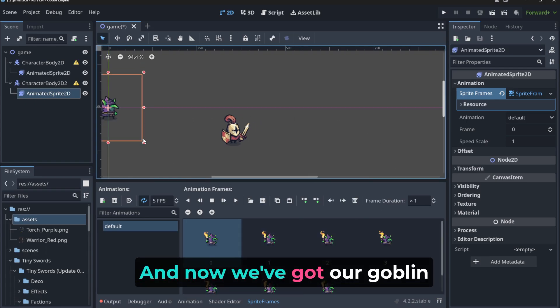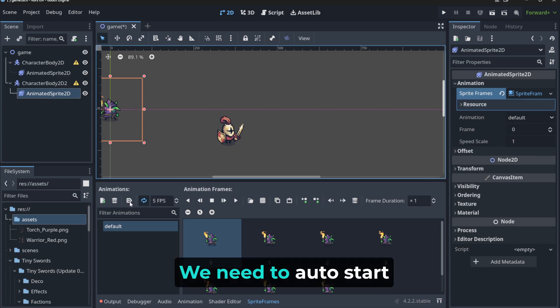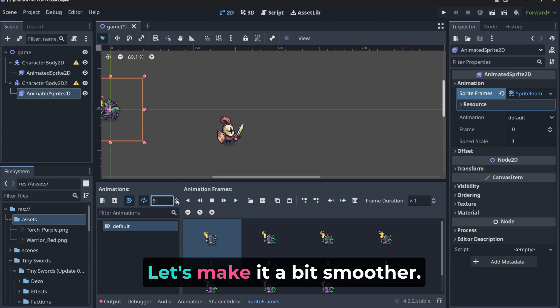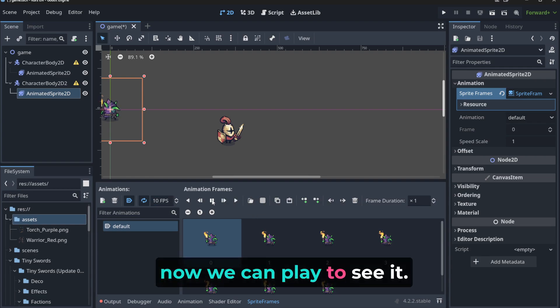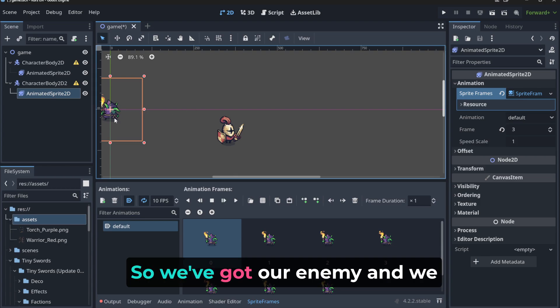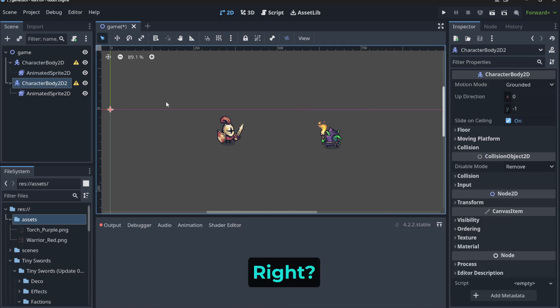And now we've got our goblin here. Good. We need to auto start the animation, let's make it a bit smoother. And as you can see, now we can play to see, that's great. So we've got our enemy, and we can move him, for example, here.